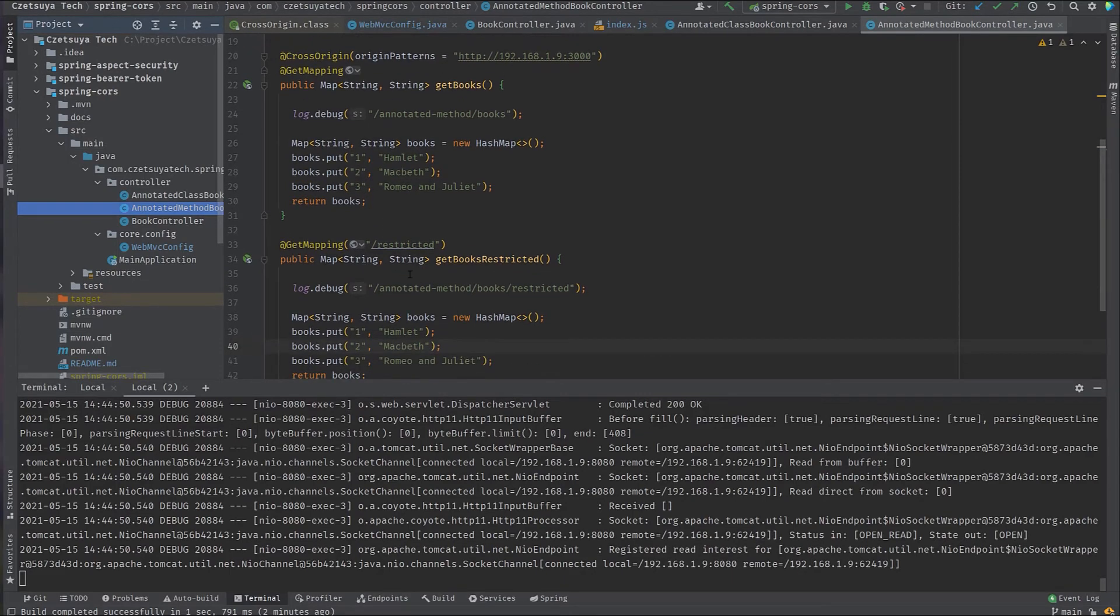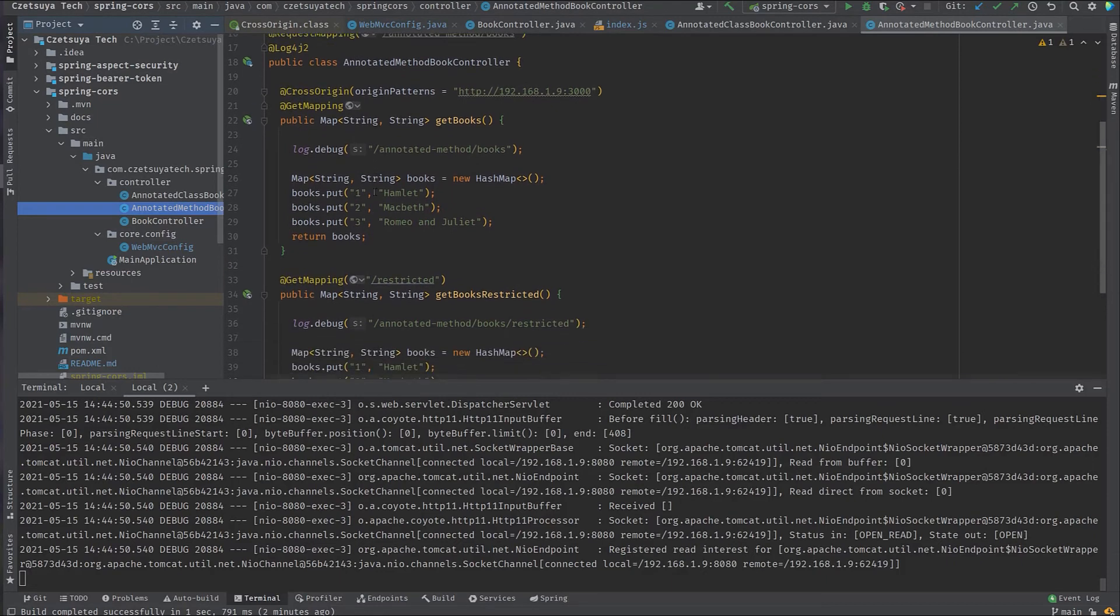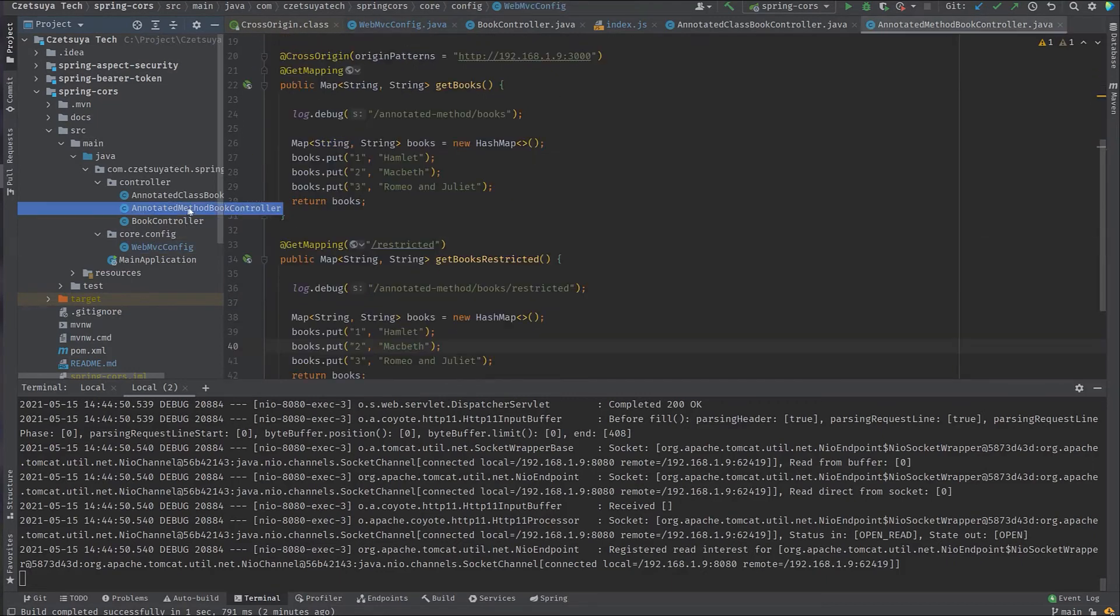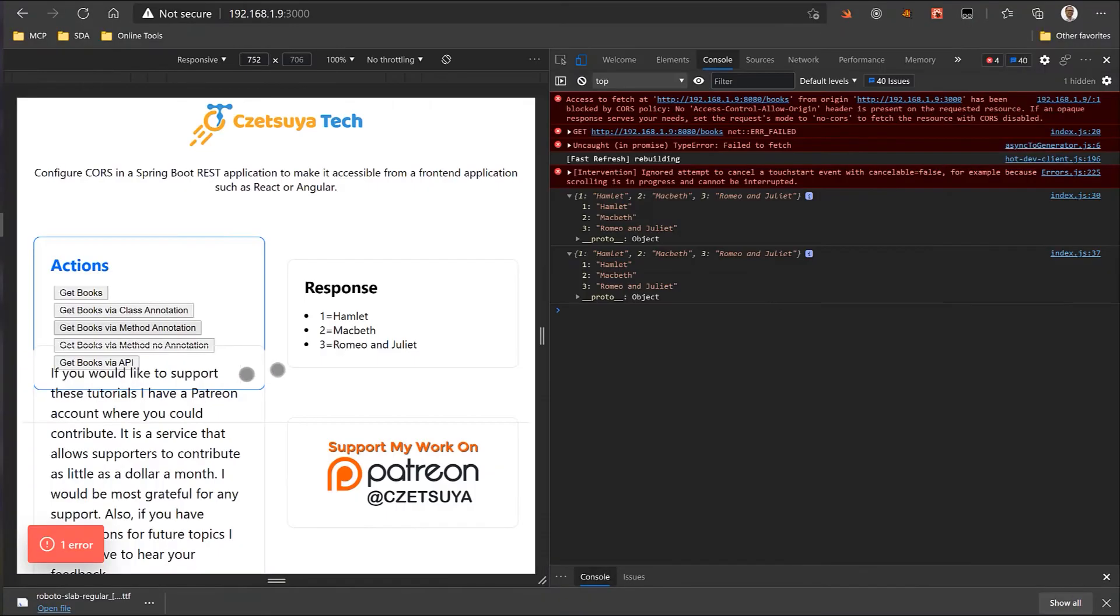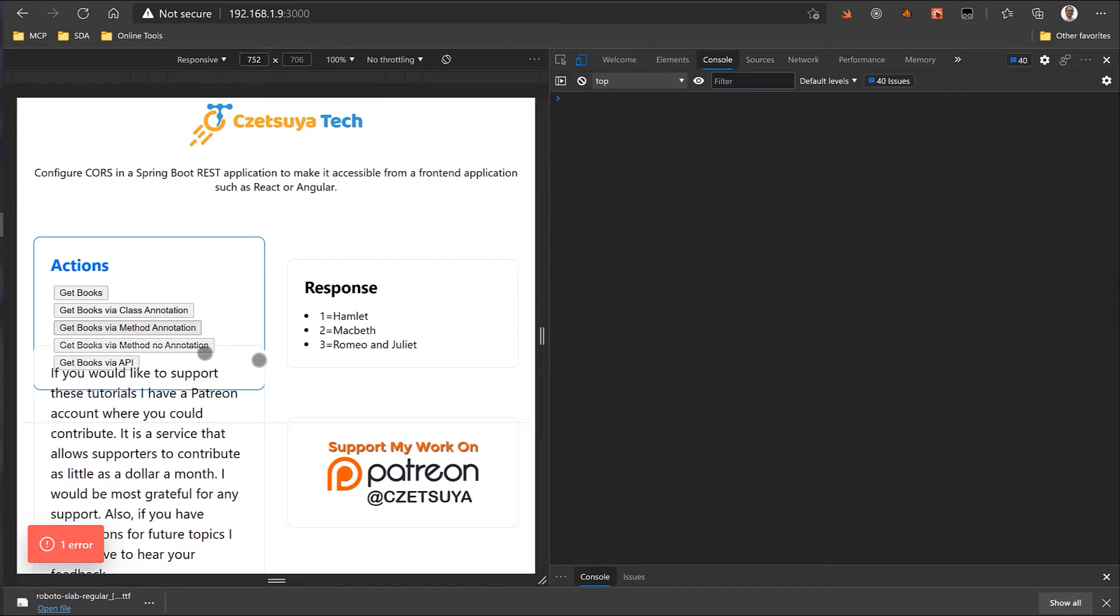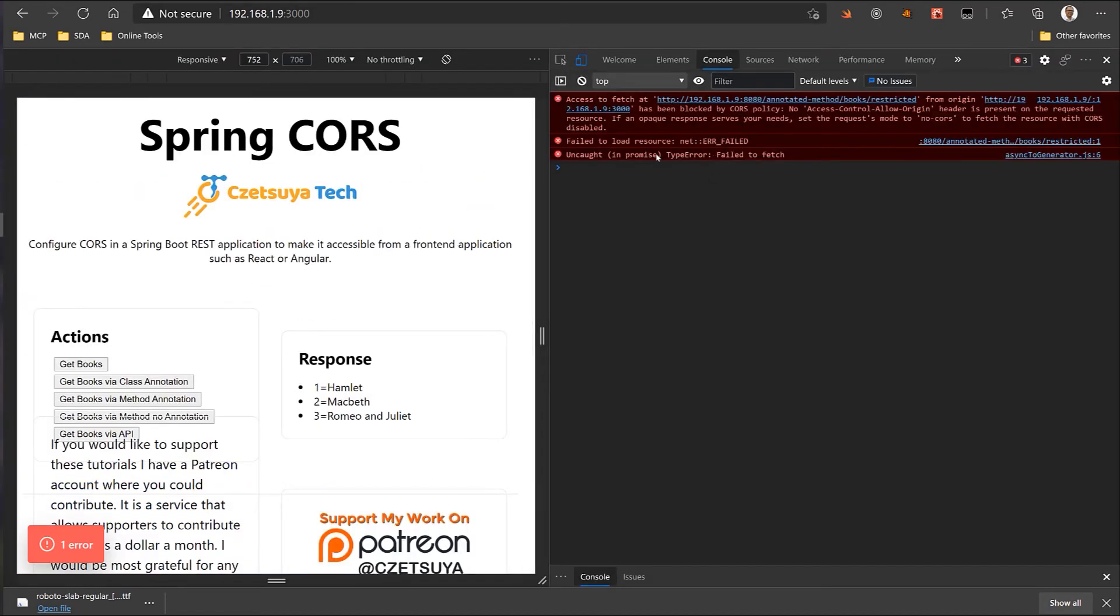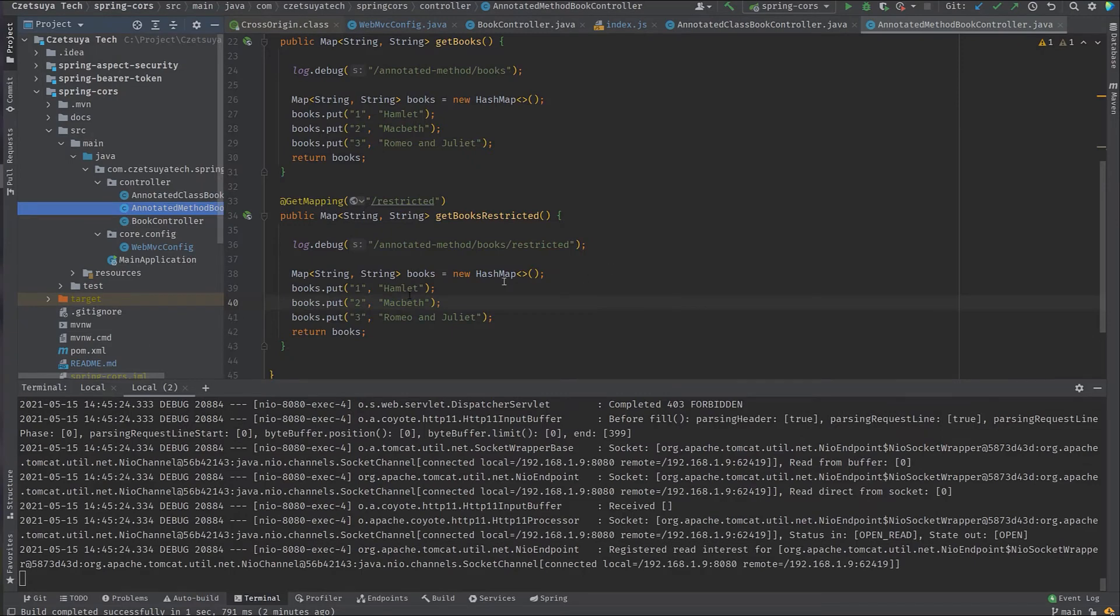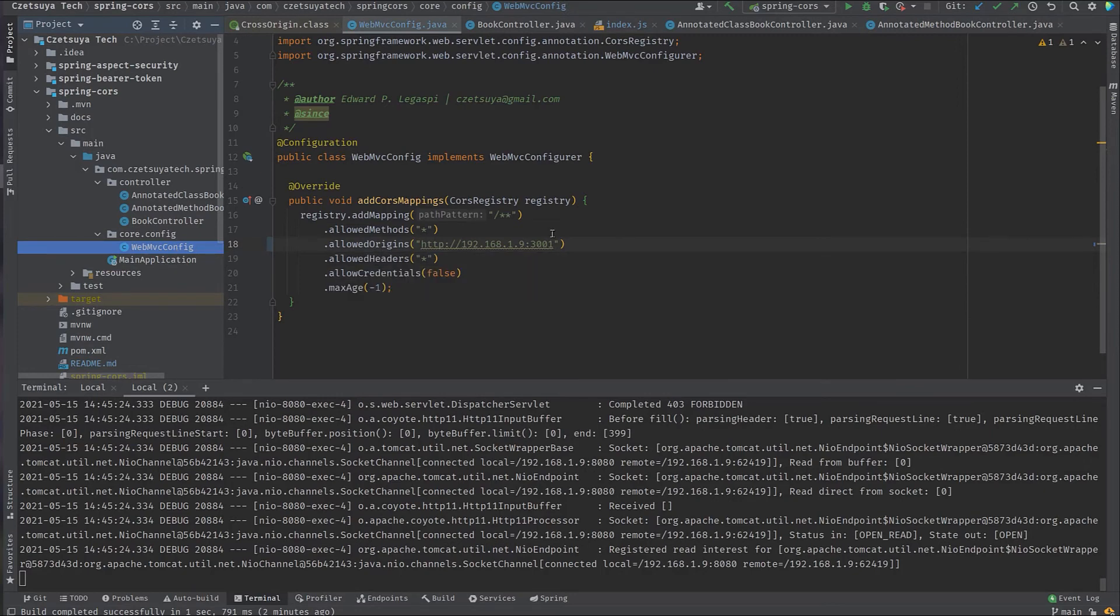Next is the annotated method books restricted. So, this one doesn't have cross origin annotation. So, it will take the global configuration, which is wrong. So, we should have a CORS error when calling this endpoint. Let's try that. First, let's clear the logs and let's call this get books by annotation. But first, let's resize the screen, call this and check the logs. So, as we can see here, we have the CORS error as we have expected. Why? Again, because our method is using the global configuration, of course, where we set the allowed origins to only accept requests from port 3001.